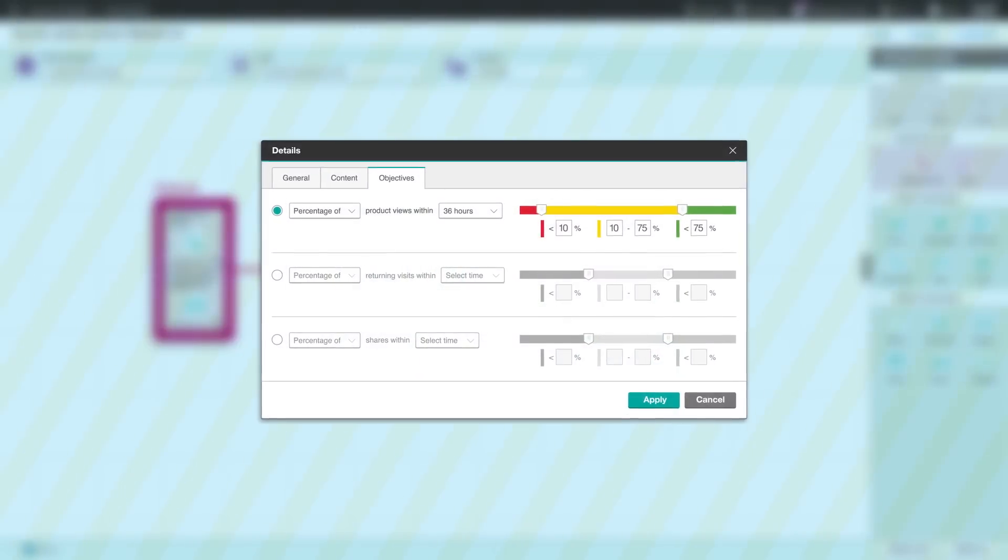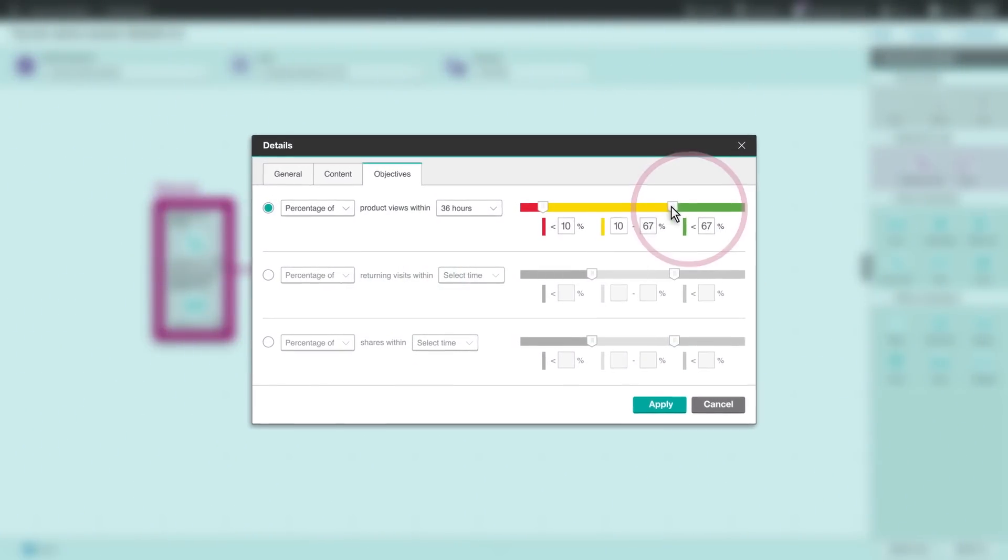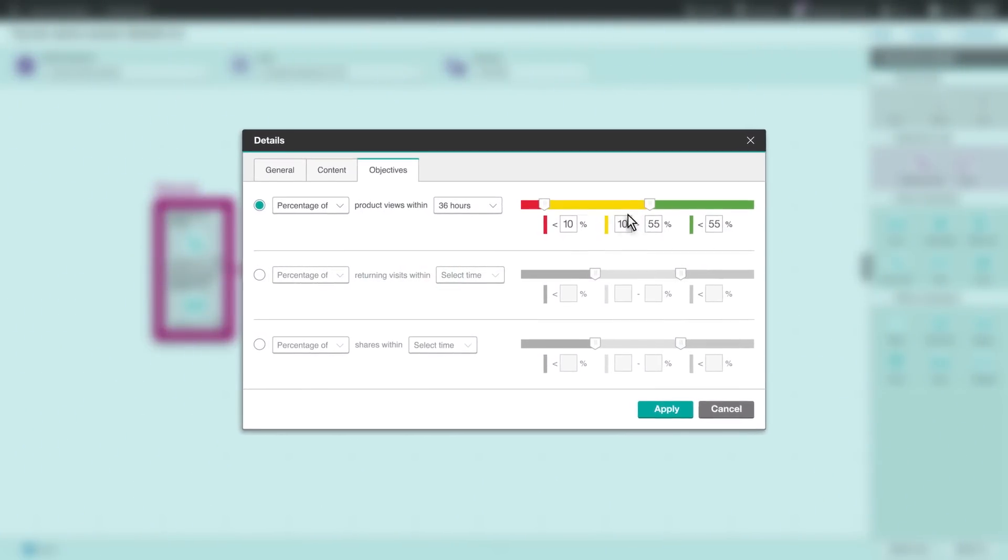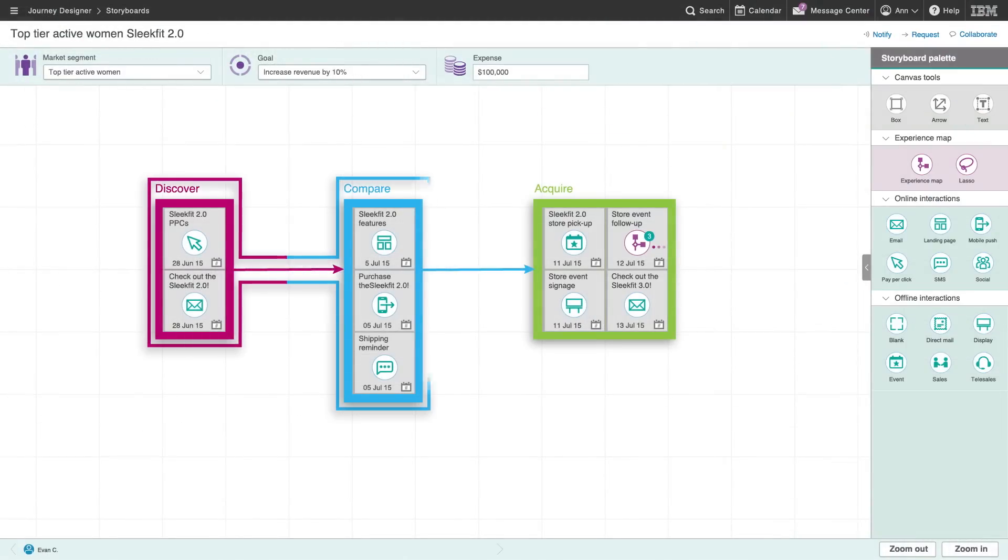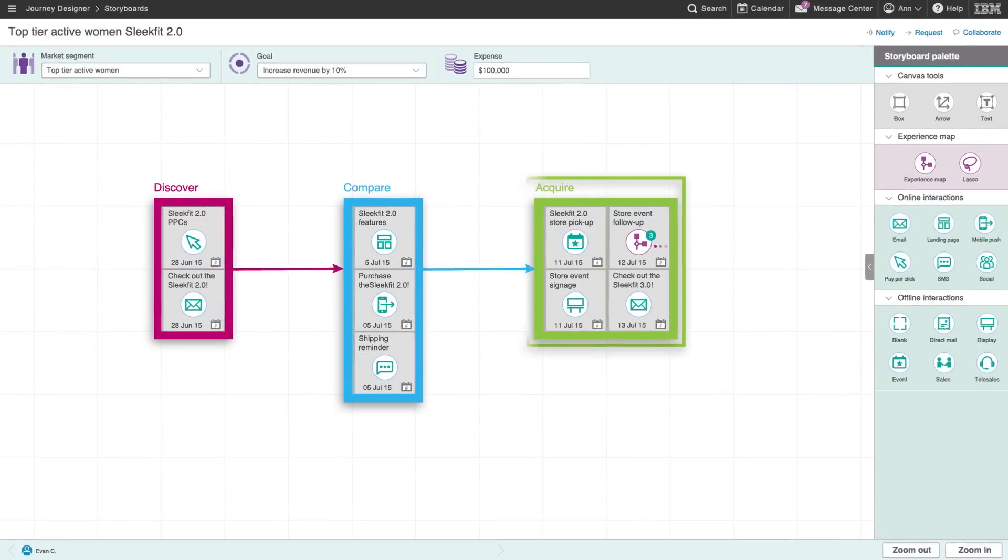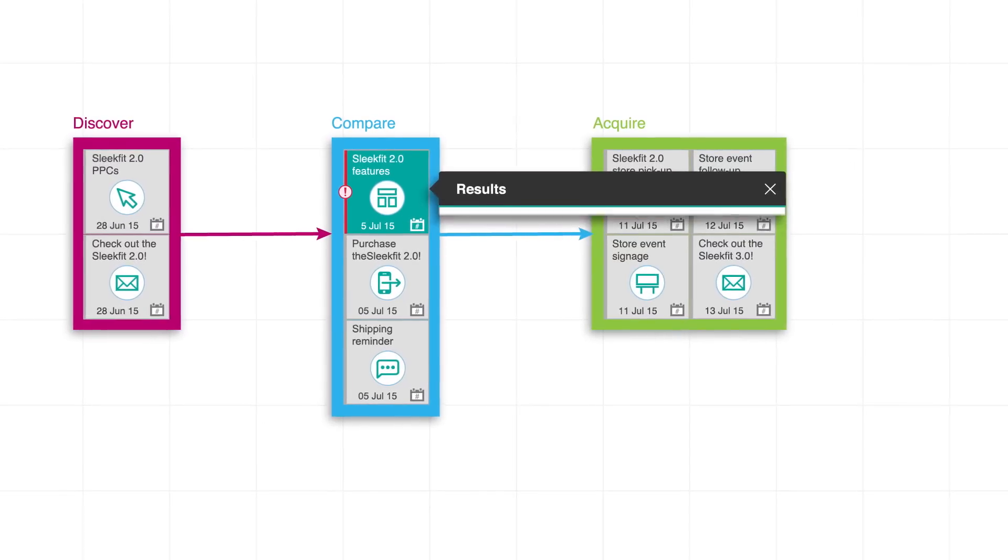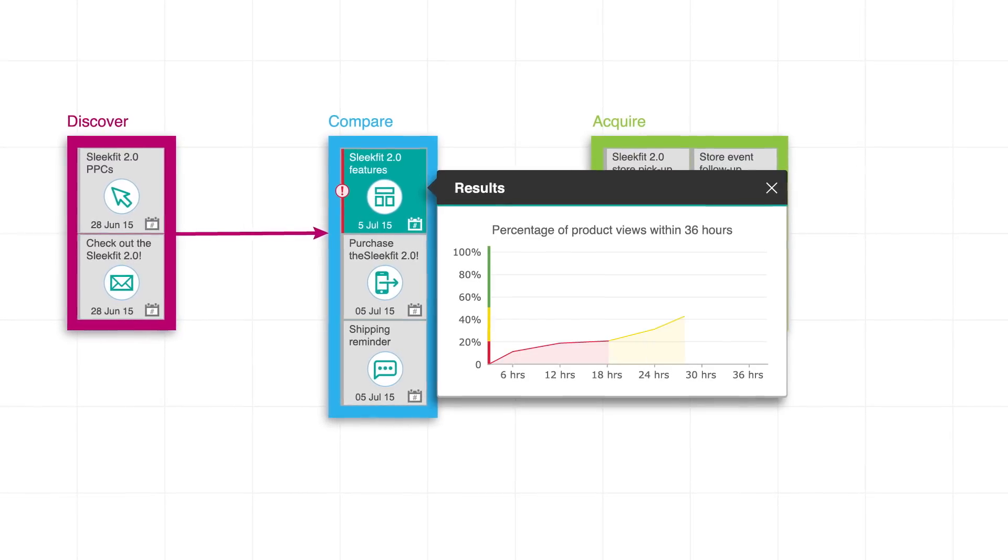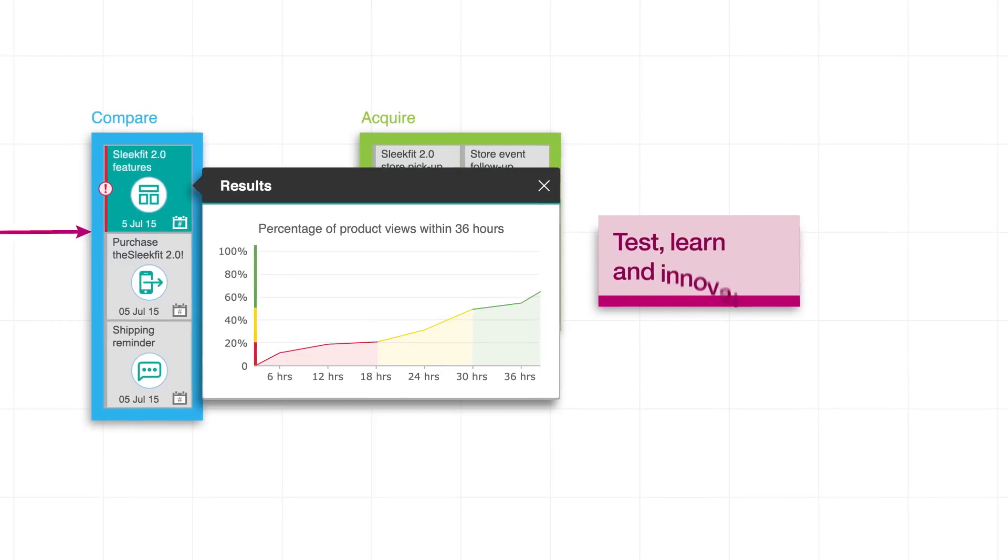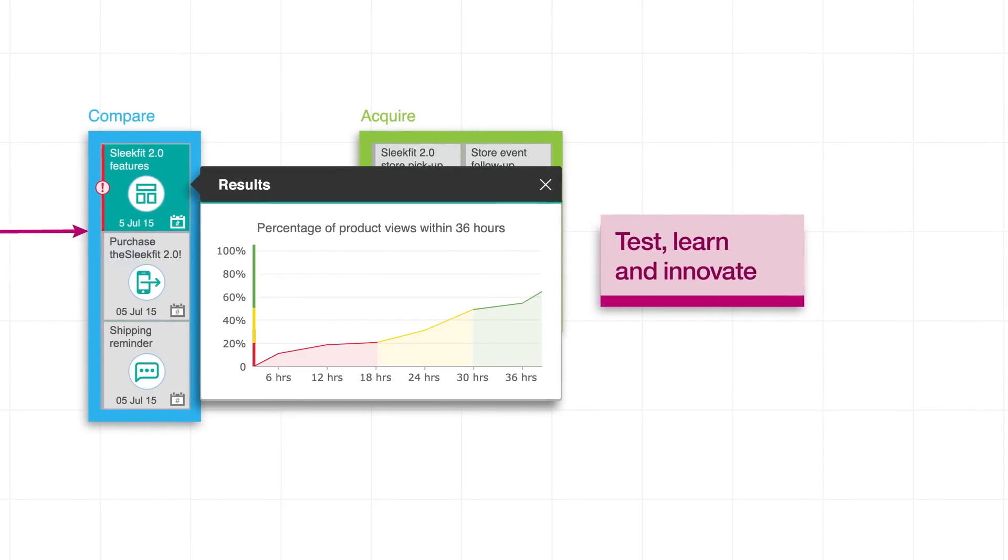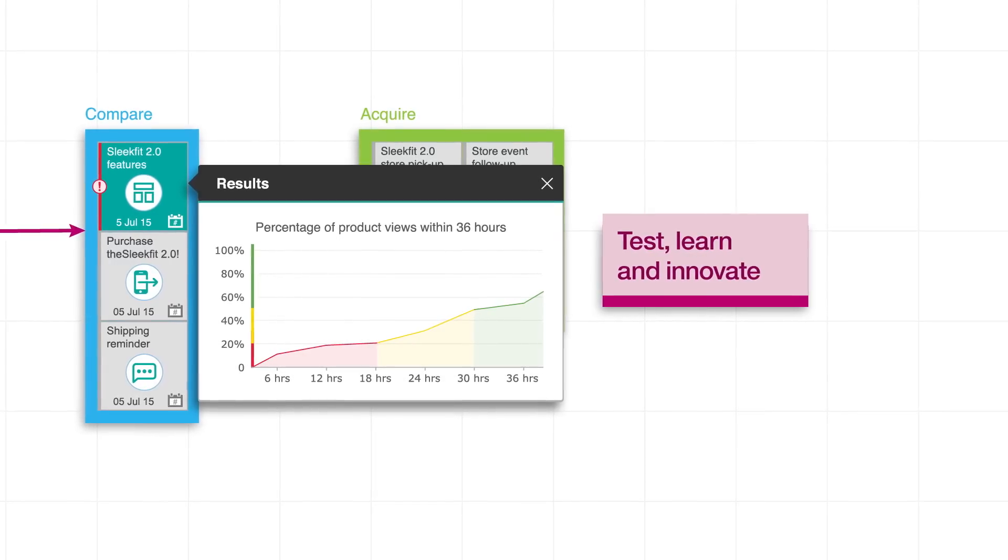You can also set objectives for the outcomes of individual interactions. Once the storyboard launches, review outcomes in near real-time and make any adjustments to achieve optimal results.